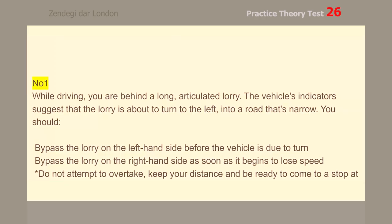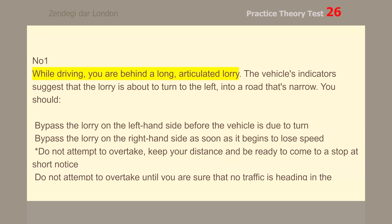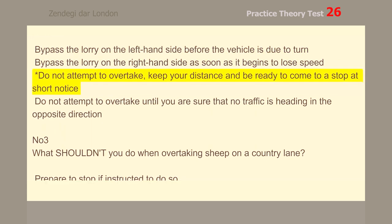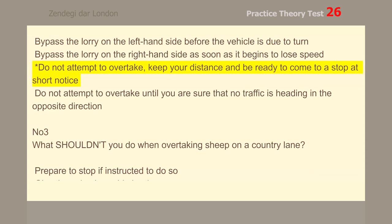Number 1. While driving, you are behind a long, articulated lorry. The vehicle's indicators suggest that the lorry is about to turn to the left into a road that's narrow. You should not attempt to overtake. Keep your distance and be ready to come to a stop at short notice.